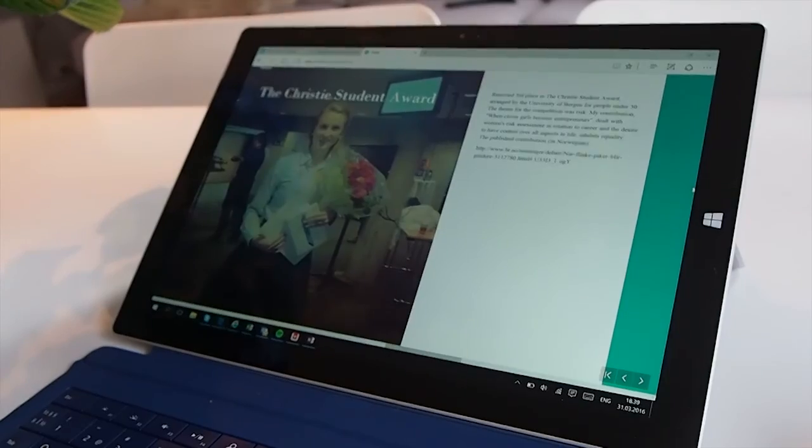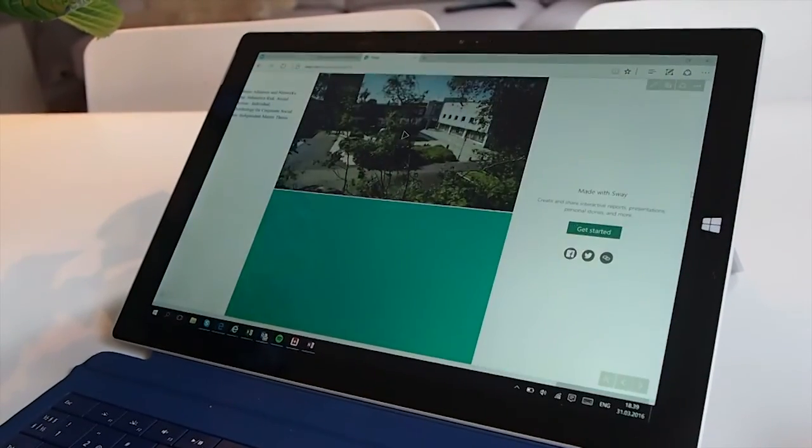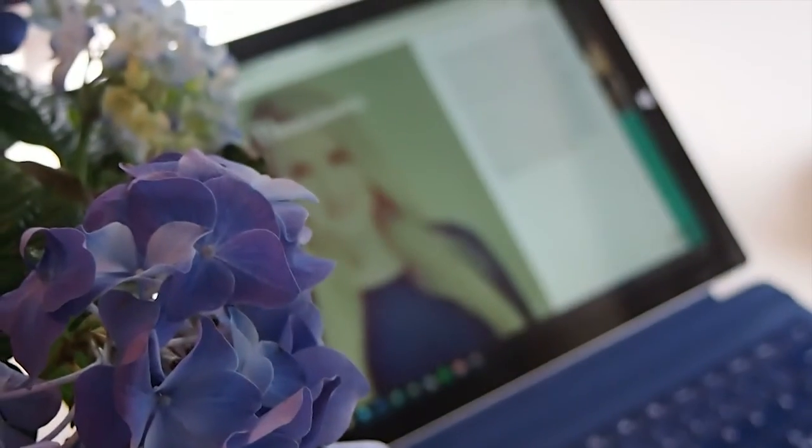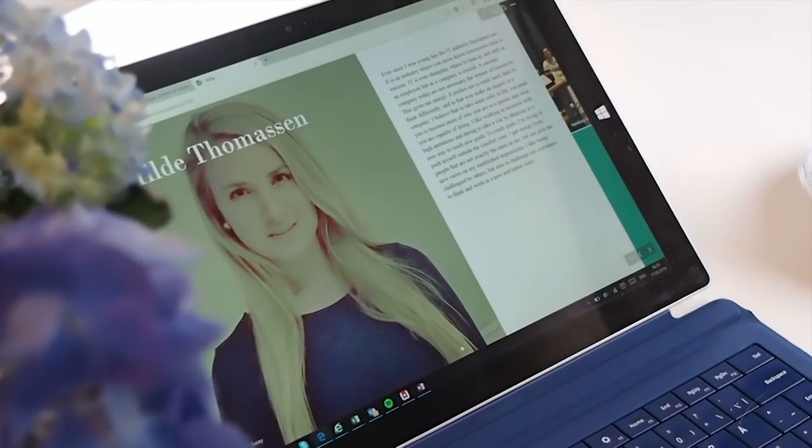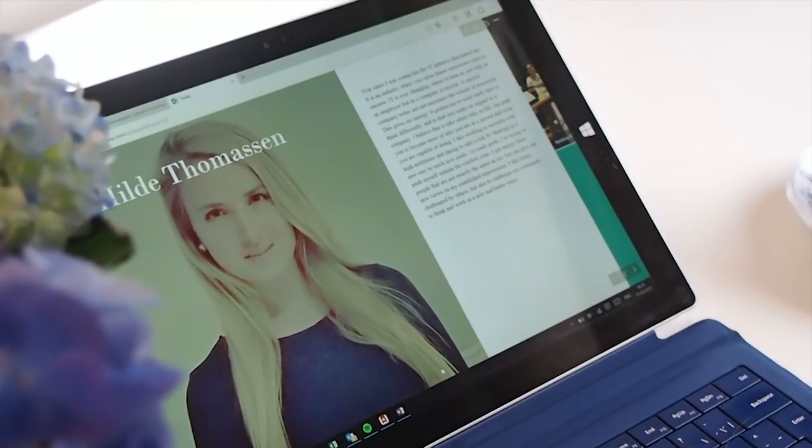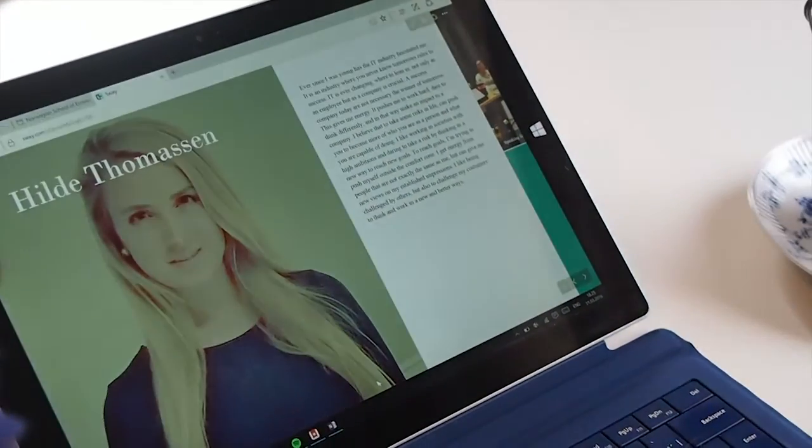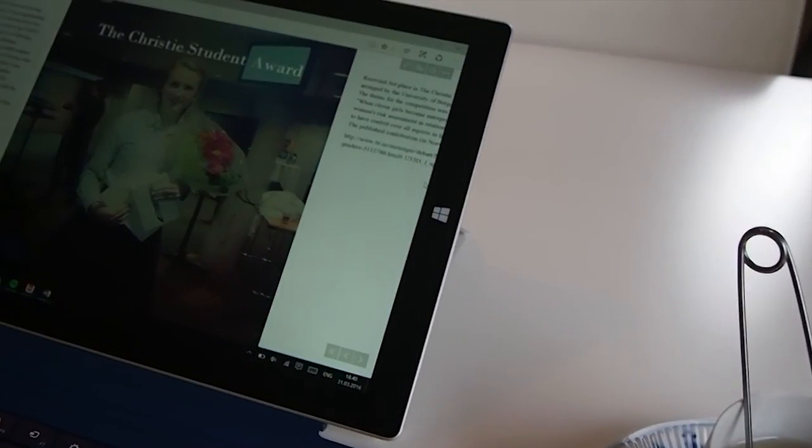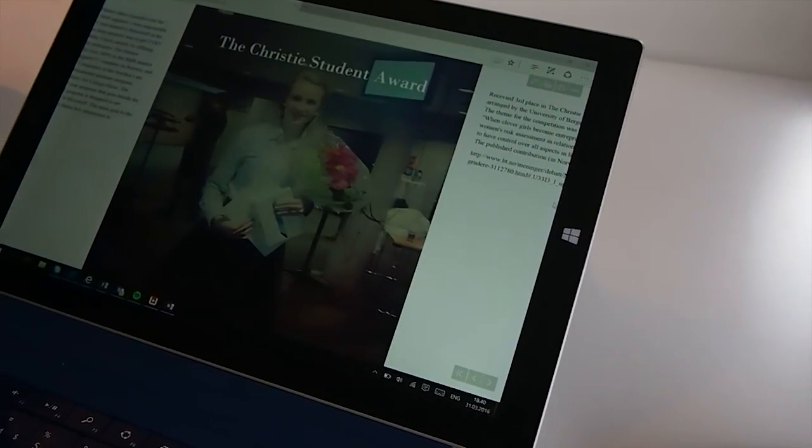In just five minutes, we have made a normal resume go to quite a creative resume just by using Sway. And with this way, you can really stand out easily from the crowd.